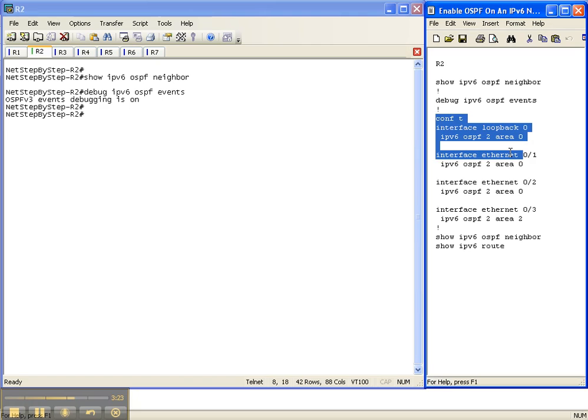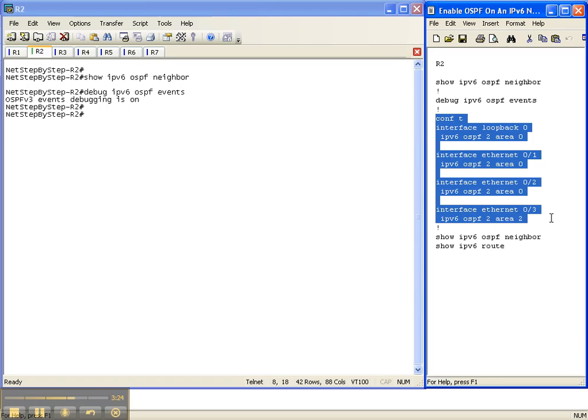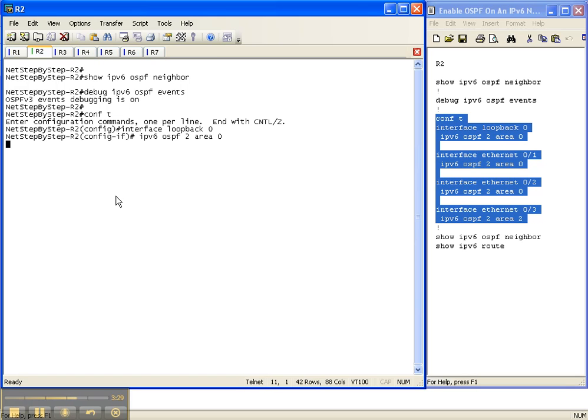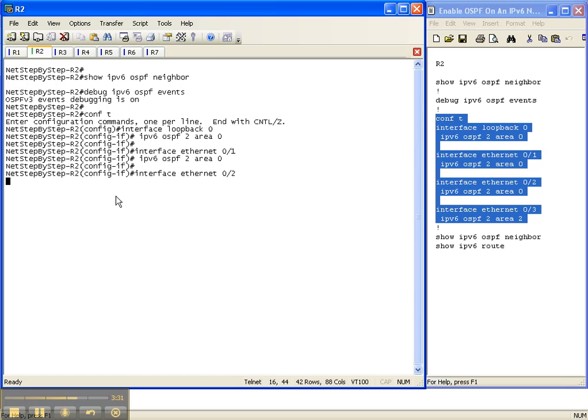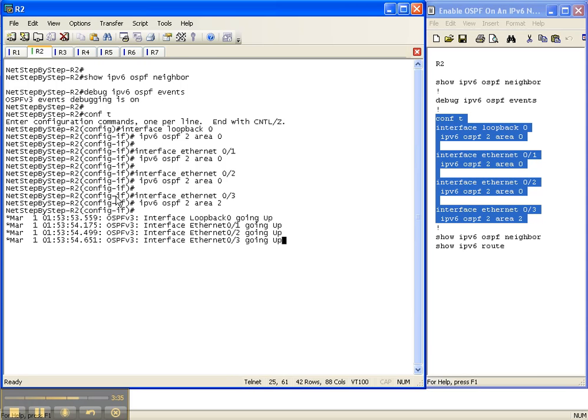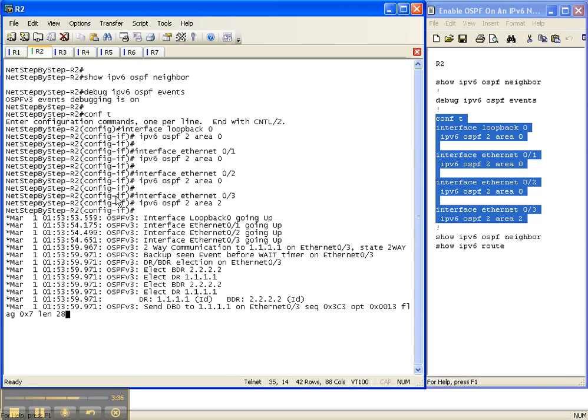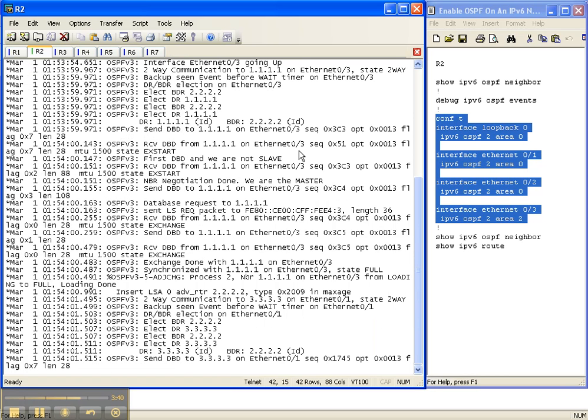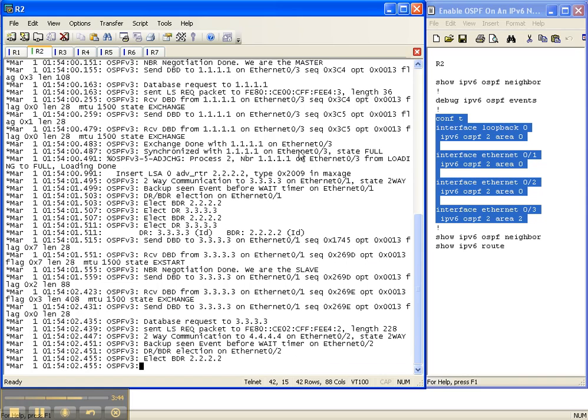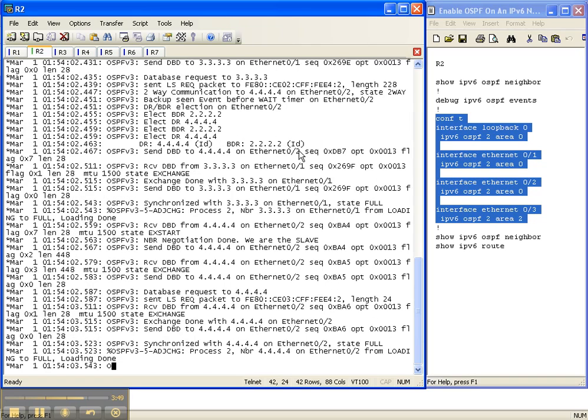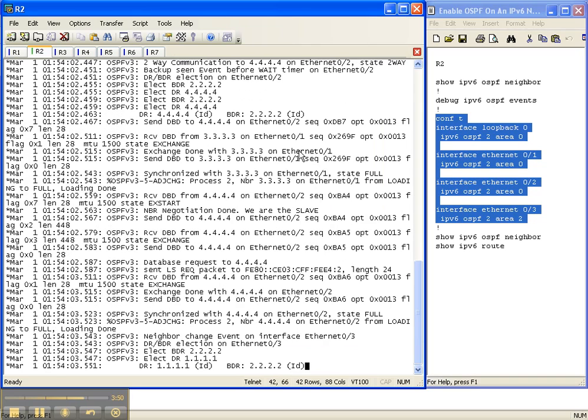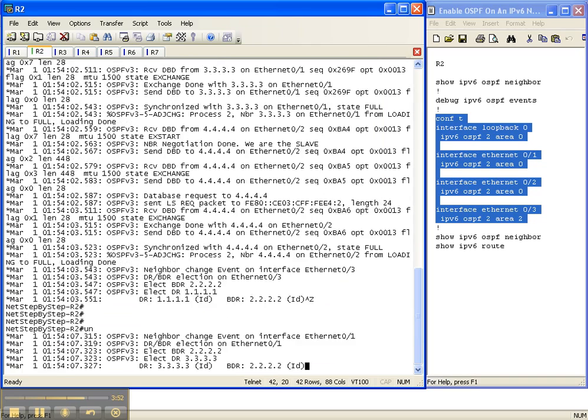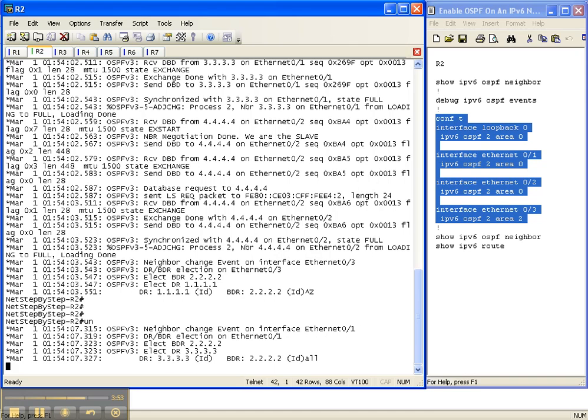So let's go ahead and do that. Once again, you do that with the IPv6 OSPF, the process ID for that router, and then the area that you want to put that interface in. And we're starting to get a lot of information from our debug command. So obviously we know that it works. We're seeing a lot of DR, BDR elections because all these are broadcast networks.